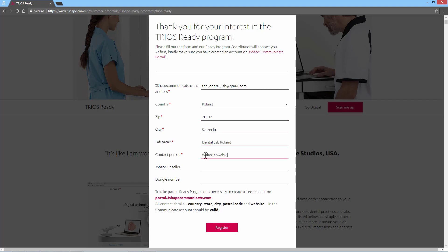You'll also need to have an active 3Shape dongle with relevant 3Shape software to sign up for the TRIOS Ready program. Once you're ready, click on the Register button to register.